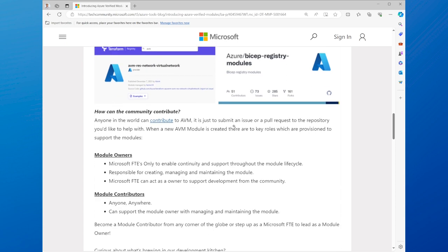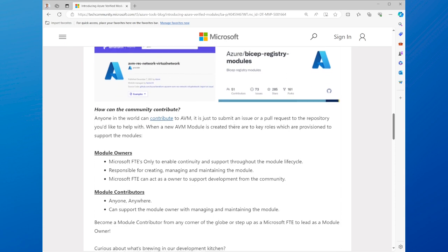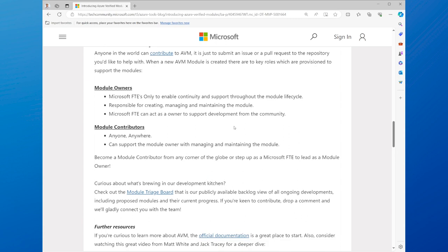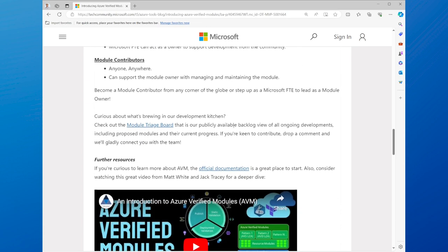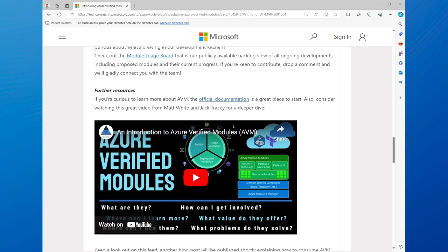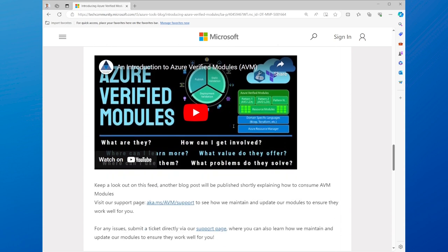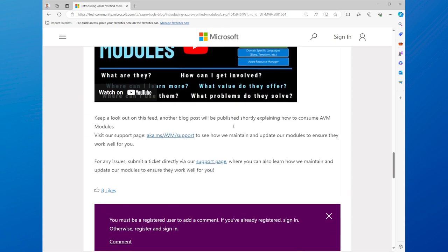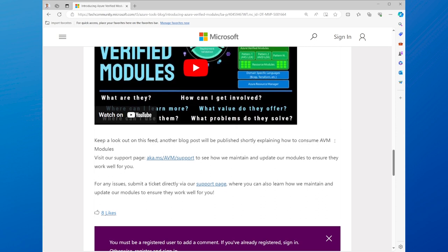Azure Verified Modules supports both Bicep and Terraform, which are two popular IAC languages that you can use to write your code. You can find Azure Verified Modules on GitHub, where you can also contribute to the project and provide feedback. You can find the link to Azure Verified Modules in the description below.